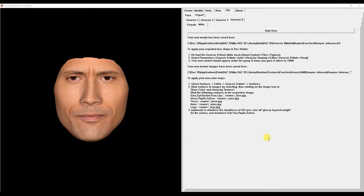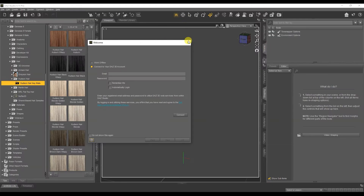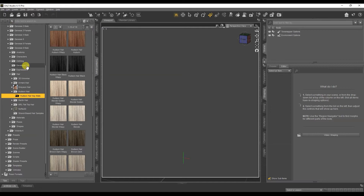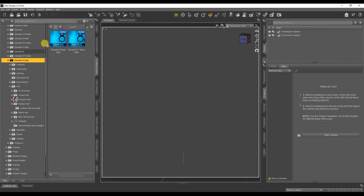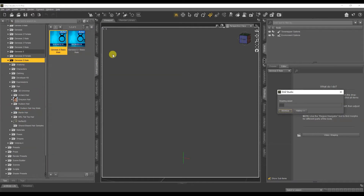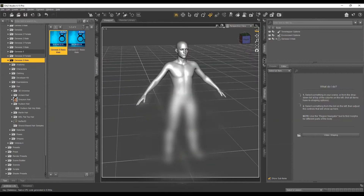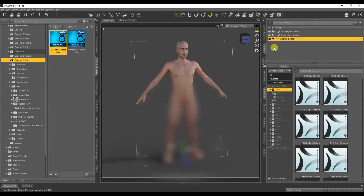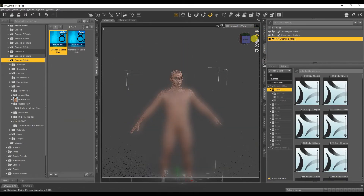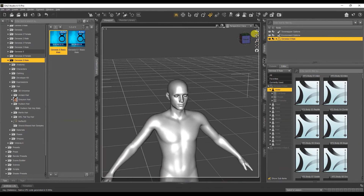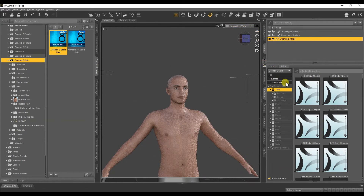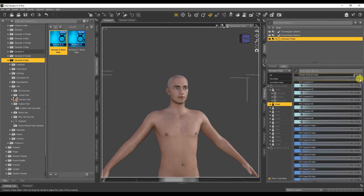Action options are shown here. I will open DAZ Studio and choose Genesis 8. You can download DAZ Studio on the official website - the program is free. We have the character. Now go to the Head tab and find our character.